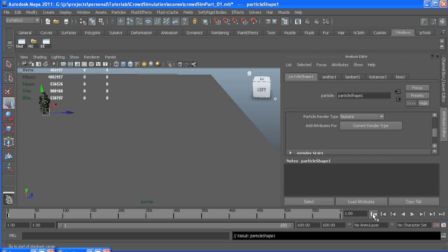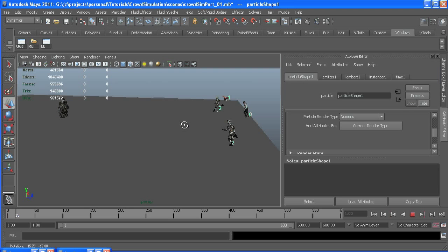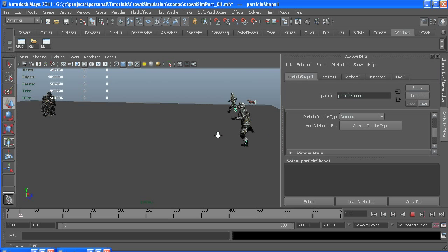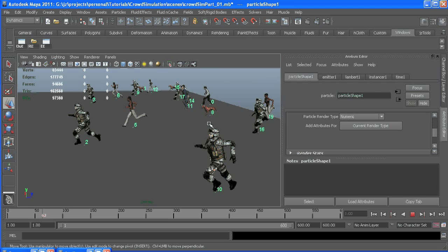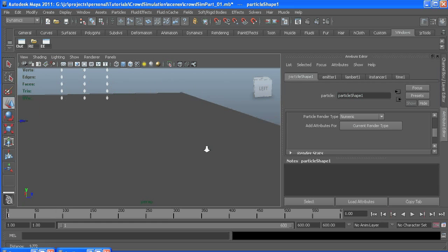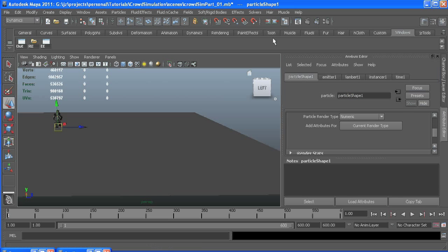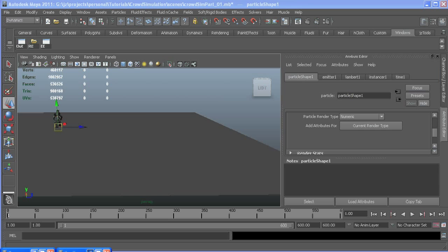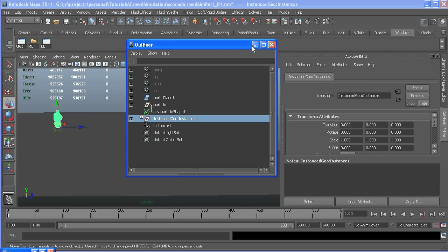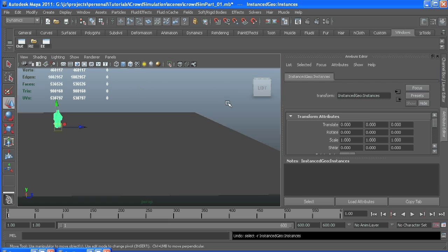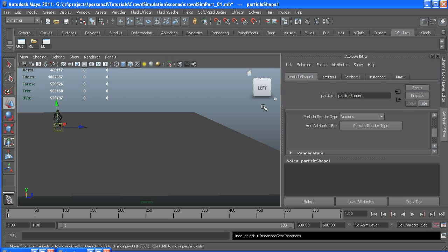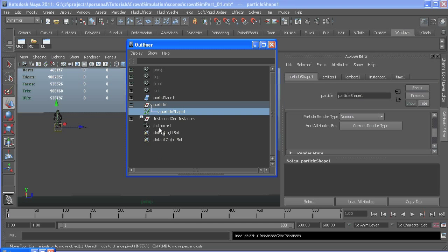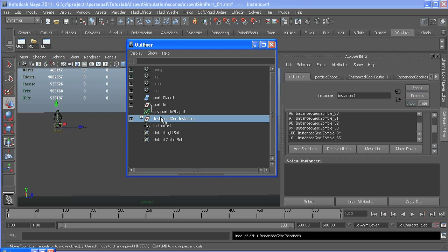So now when we rewind, we got moving people. My frame rate's probably terrible, so I'm going to hide the instance group, which is about half a million polygons, and that should speed things up.